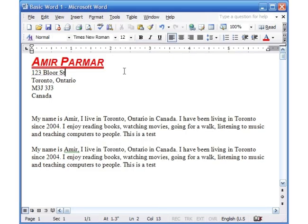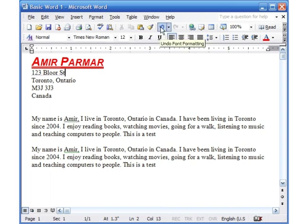So here I've just made the change. And if you remember the Undo button, if I click on Undo, it just goes back to being the way it is.